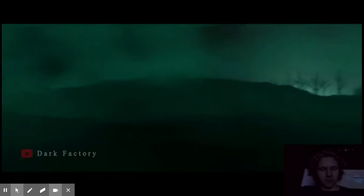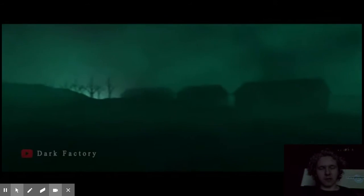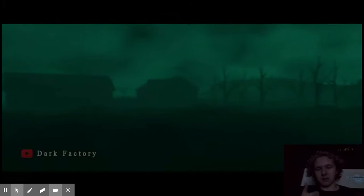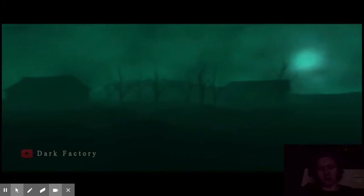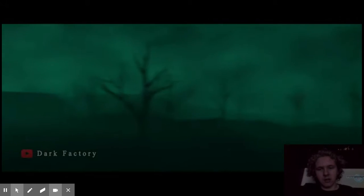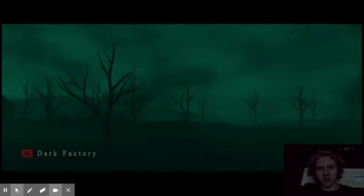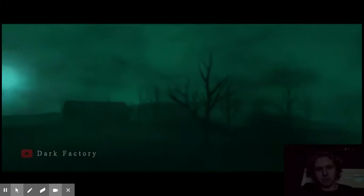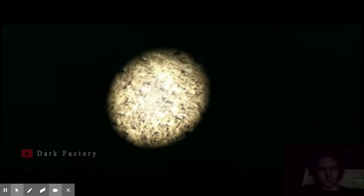Oh yeah, presented by Dark Factory. And yes, I also did subscribe and also liked the video and hit the notifications, by the way.